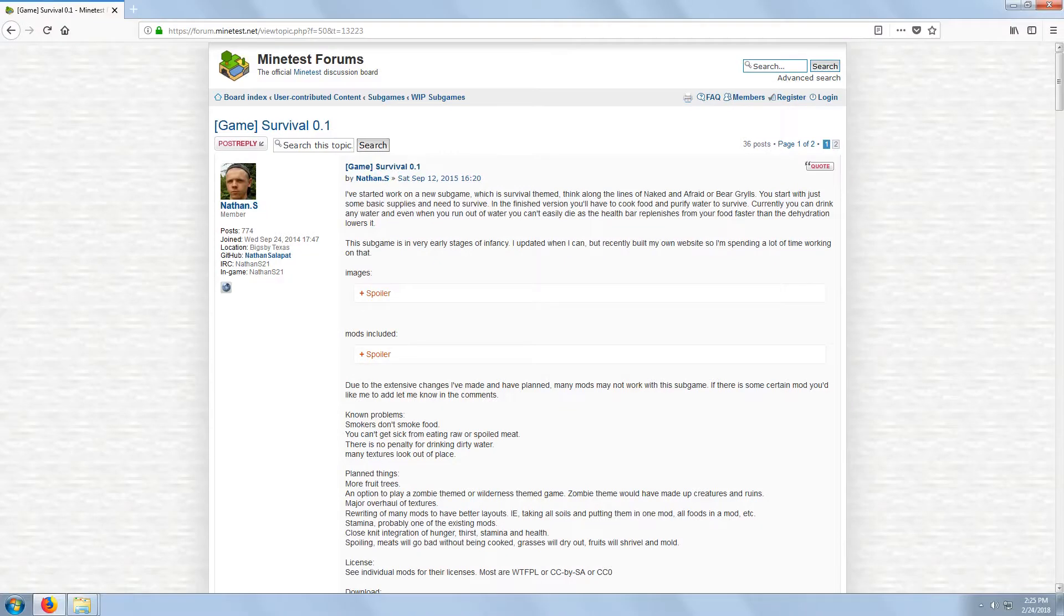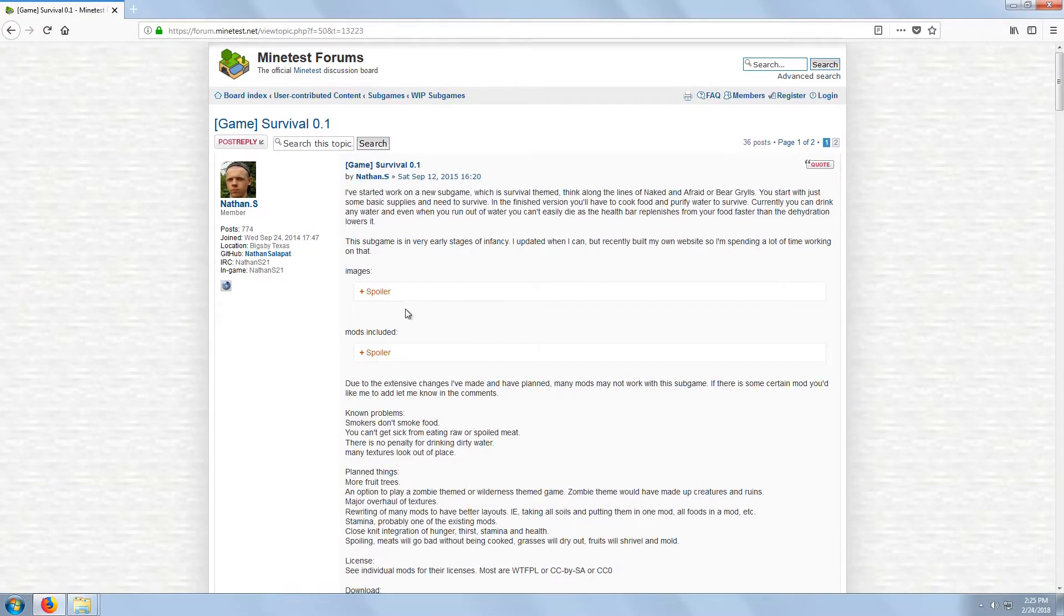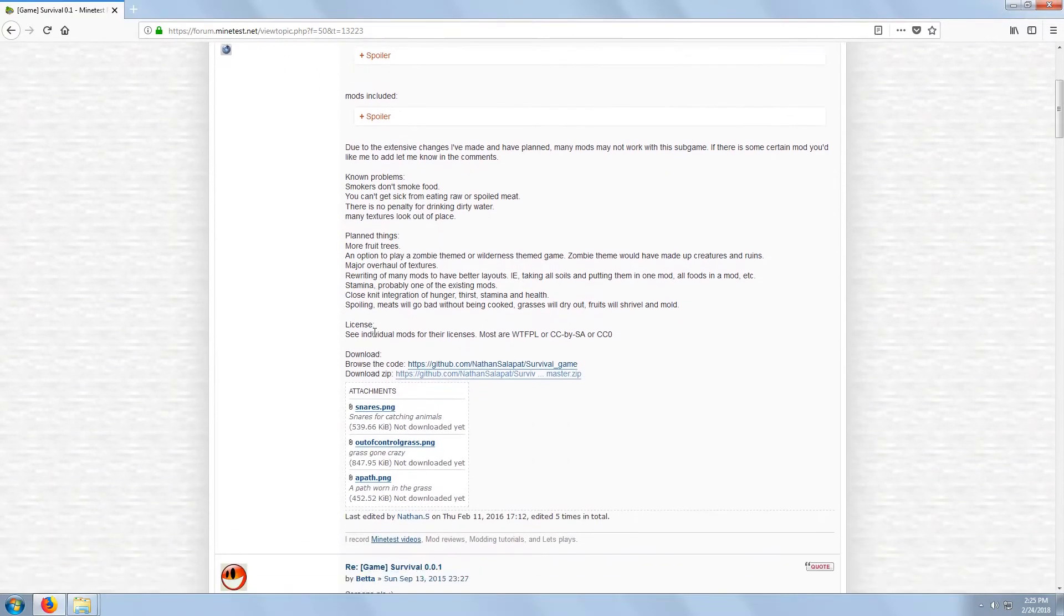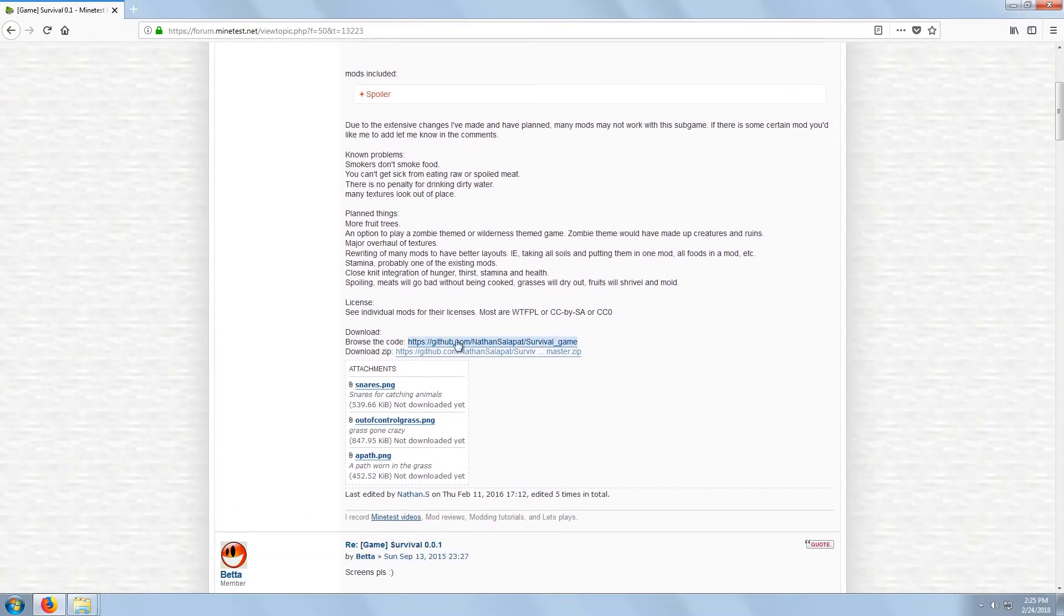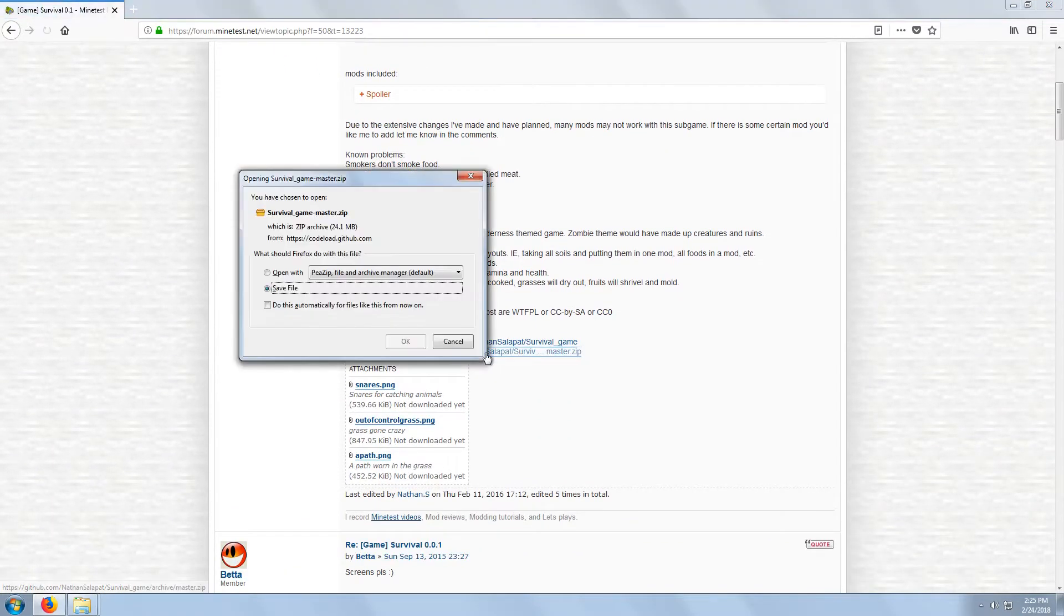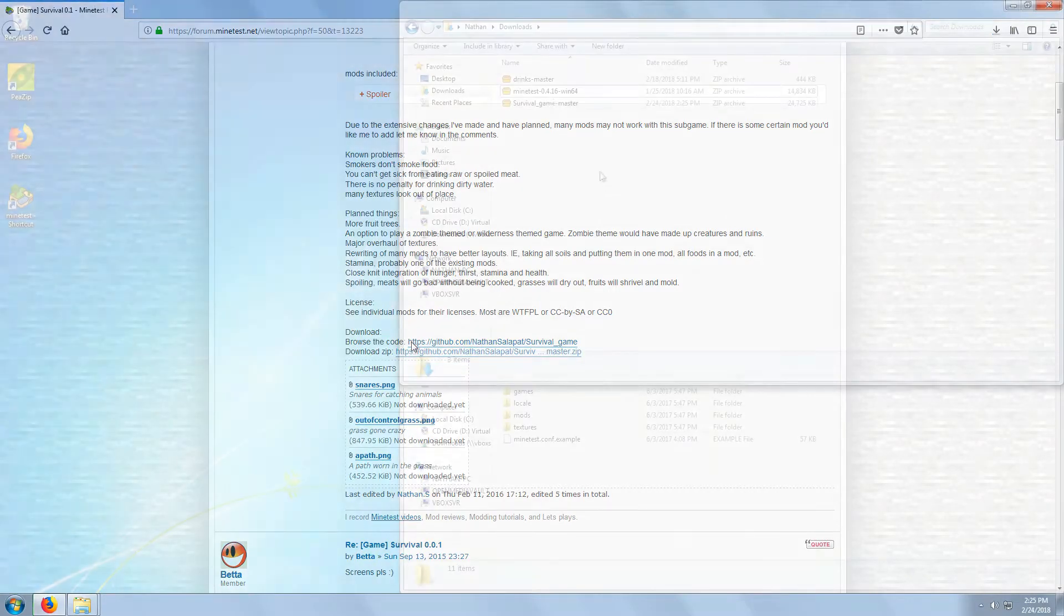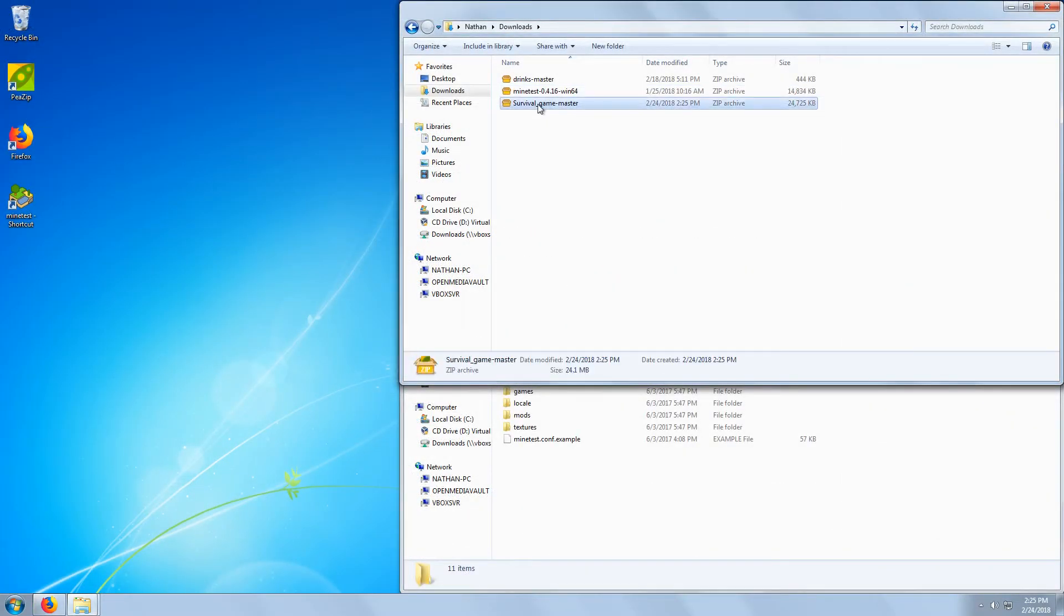For the game, I'll be downloading and installing Survival, which is an incomplete game I started. We'll just download the zip folder for now. You'll find it here, at the bottom of the first post. Usually, on any topic, the downloads will be in the first post.